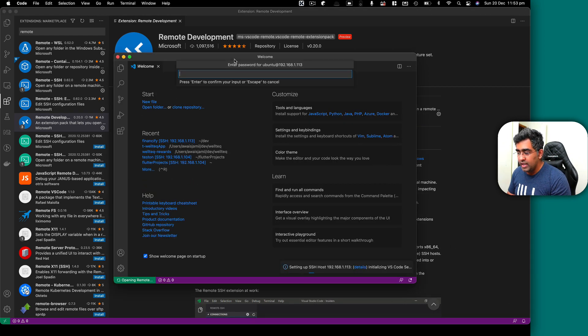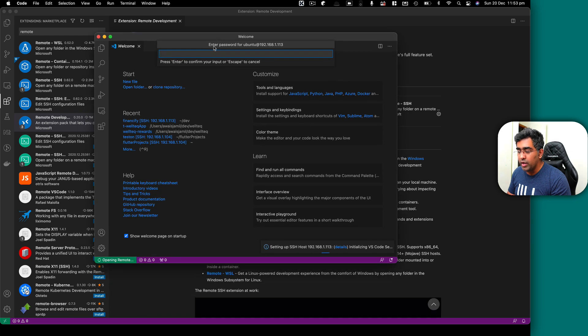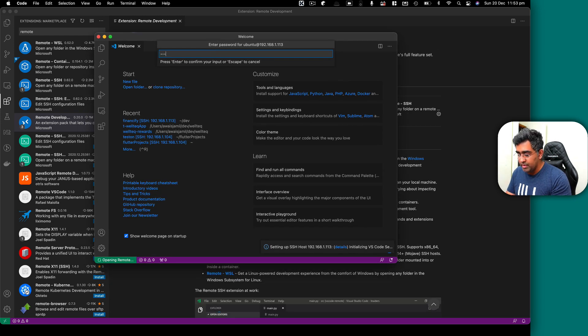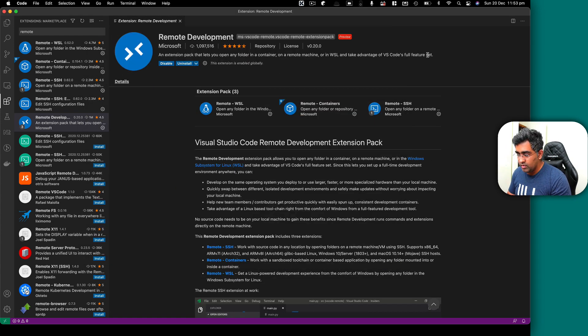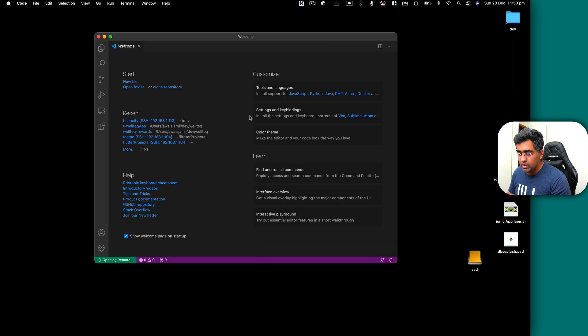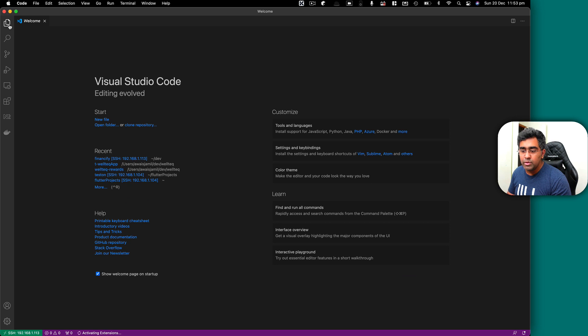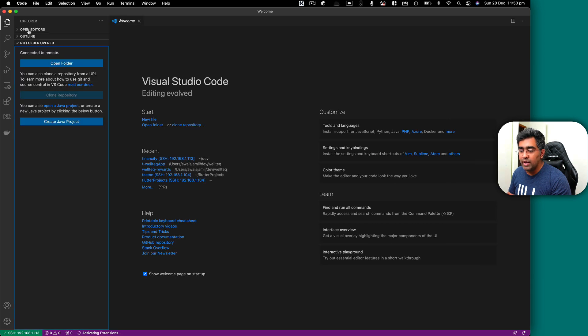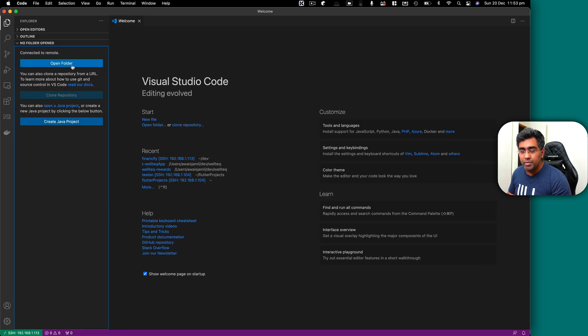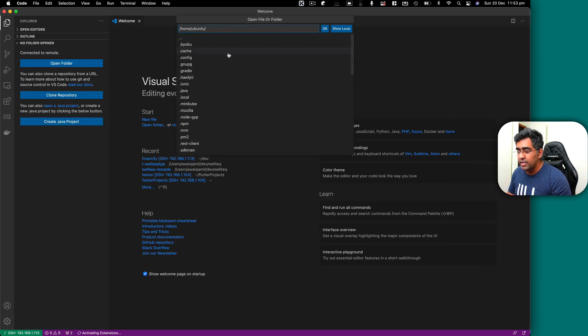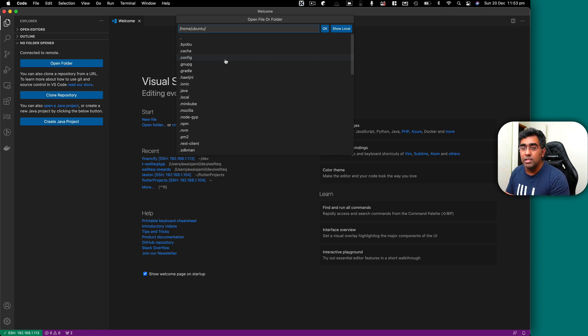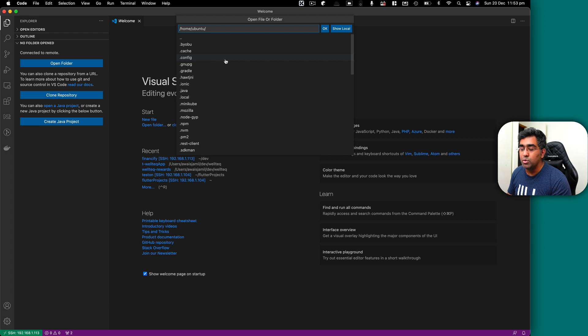And then here you get the new window. So I'm just going to type the password. I'll close this window. And then now if I go to file explorer, I can click on open folder. And then here you can see I am actually seeing the file system of a Raspberry Pi which is running Ubuntu 20.